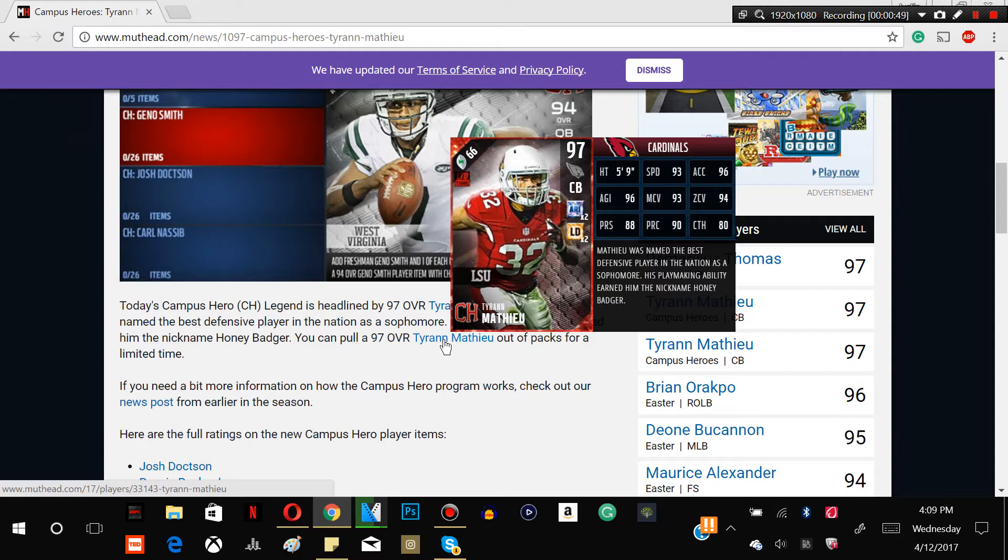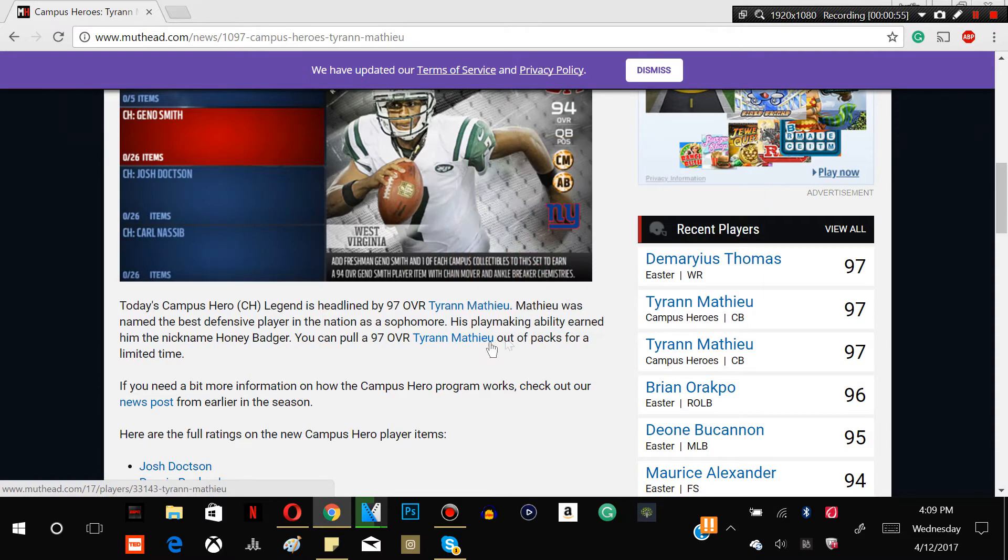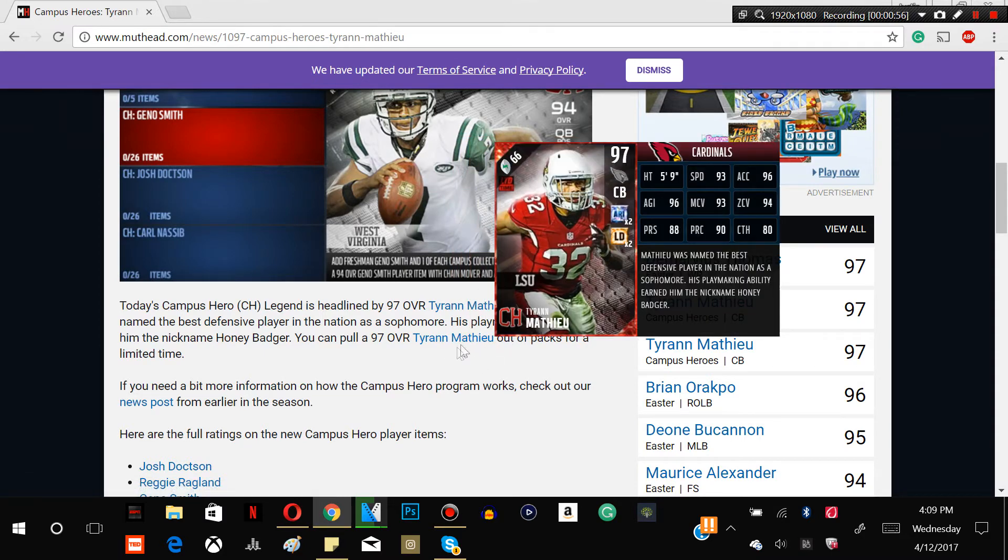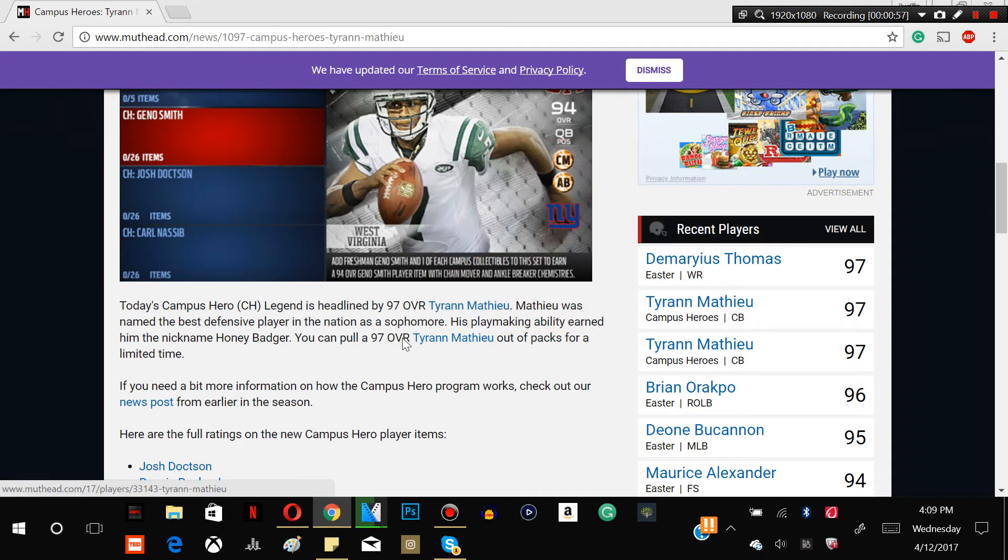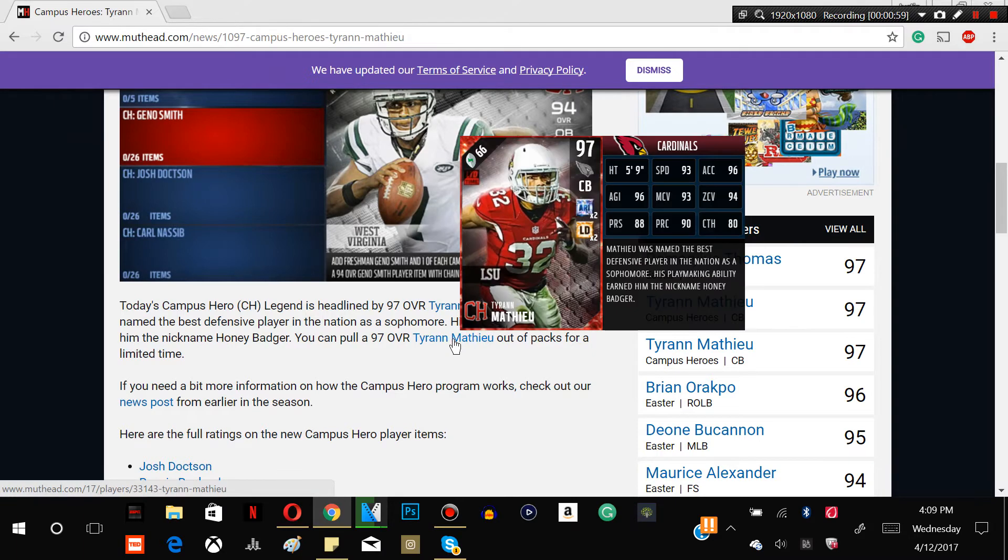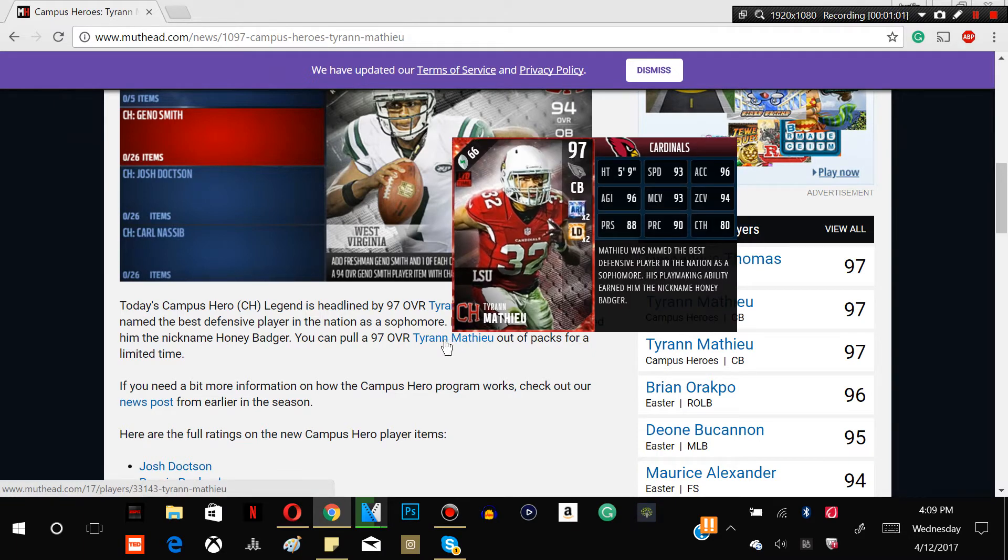Definitely this card is nice though. Five nine, definitely not what you want at the cornerback position in terms of height, so an alright card guys. I think that there's better corners.